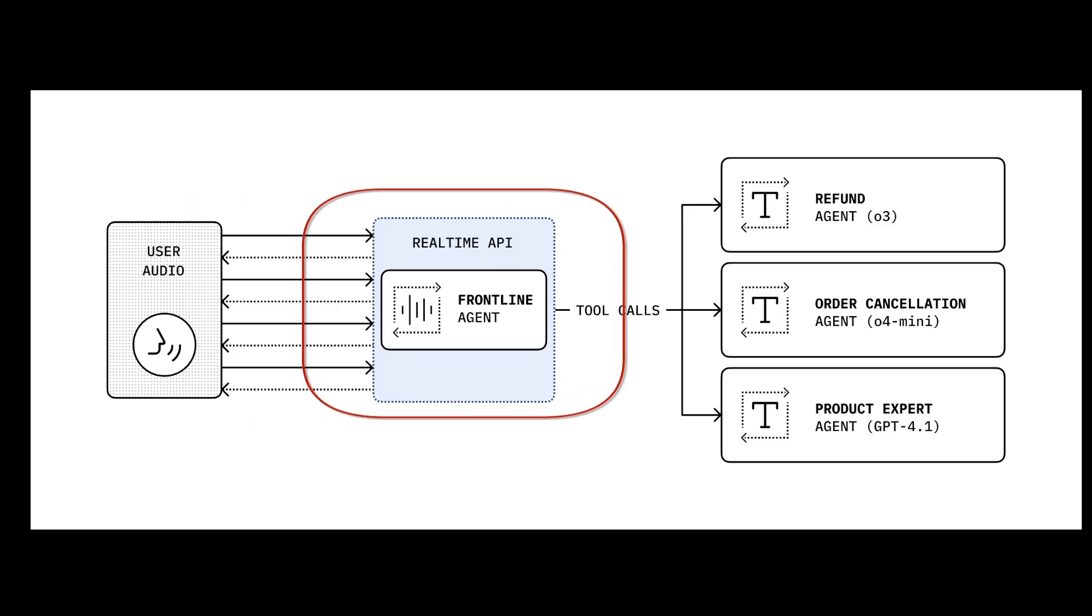OpenAI Real-Time is a speech-to-speech model, so audio comes in, audio comes out, there's no middle steps. It's like having a direct conversation with ChatGPT using your voice.